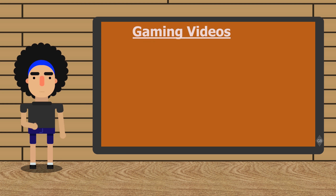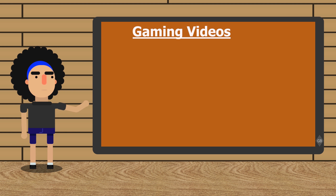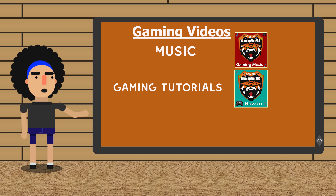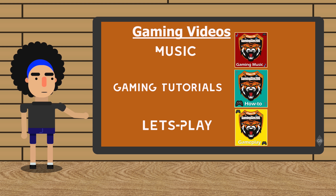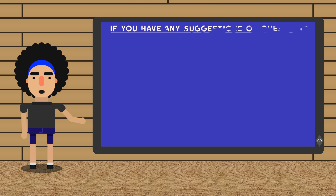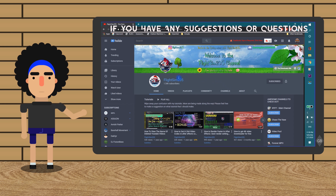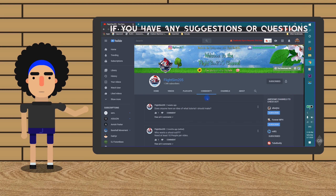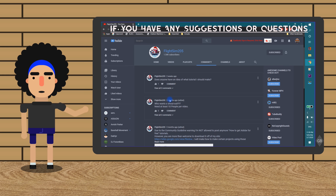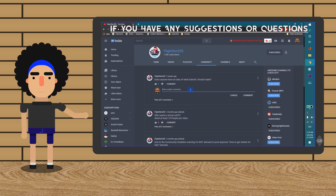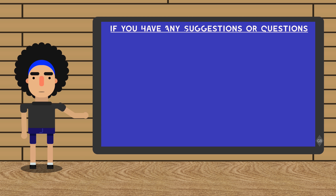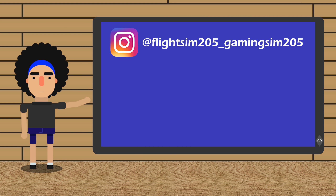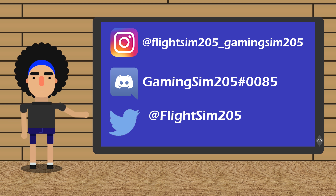I also have a gaming channel, in which I make gaming music, gaming tutorials, and let's play videos. If you have any questions or suggestions, please go to the community tab and reply to any of my posts. You can also follow me on Instagram, Discord, and/or Twitter.